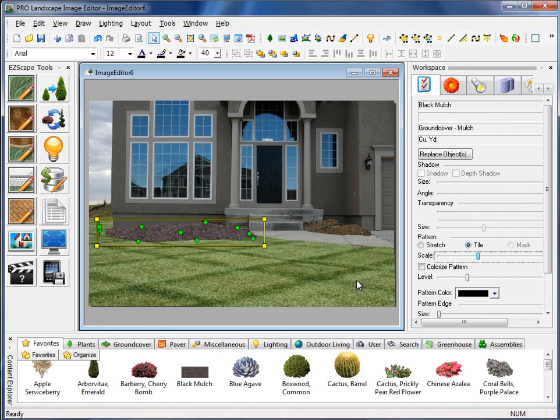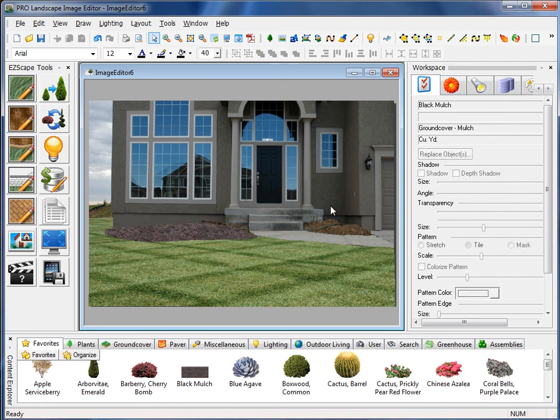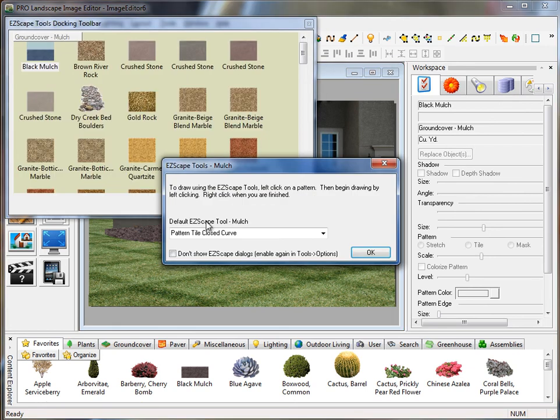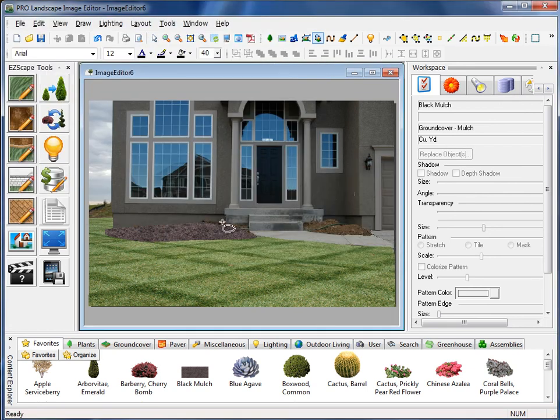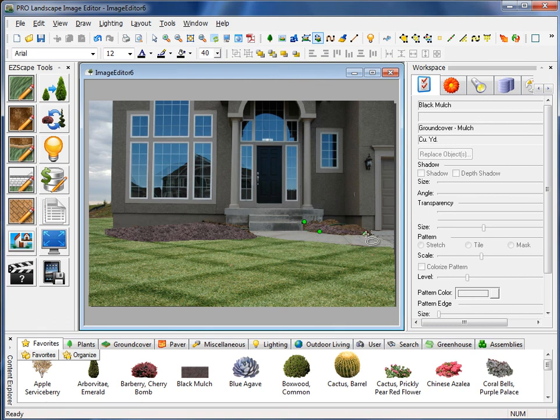So when you get it to the right size, just leave it right there. Now I can go ahead and put another piece of mulch here. So to do that, I go back to that EasyScape tool and select it there. And just come around here like so. And when I'm done, I right-click.